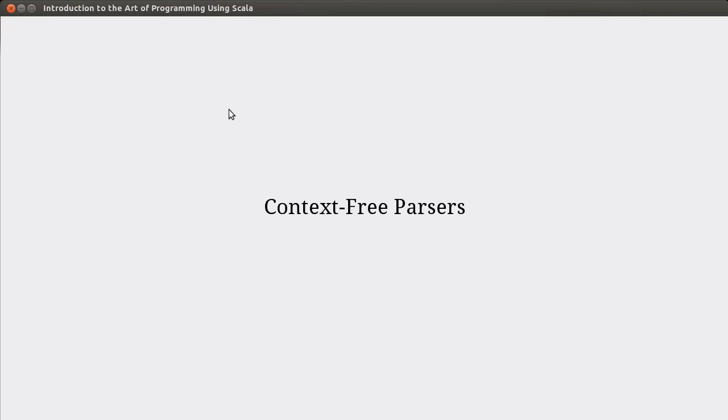Welcome back to the video lecture series for Introduction to the Art of Programming using Scala. In this video, we're going to be talking about context-free parsers and how we can use a library that's part of Scala in order to create parsers for context-free grammars.